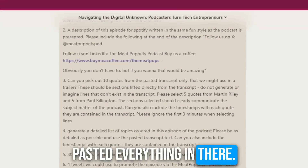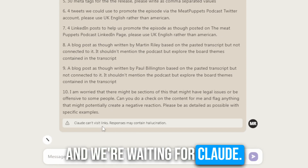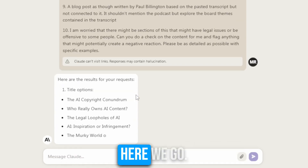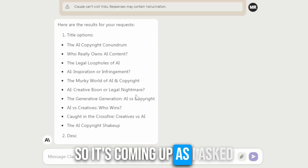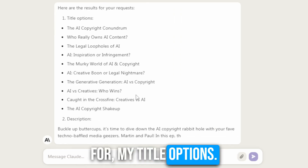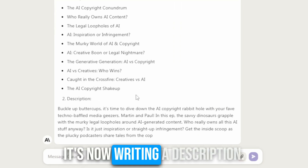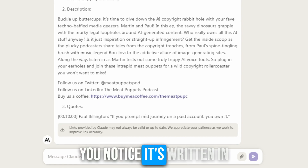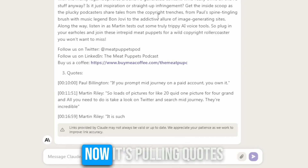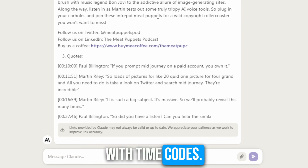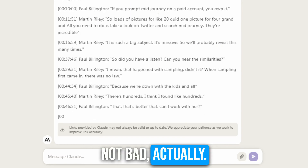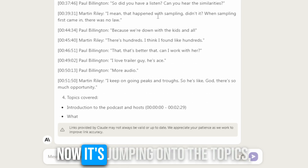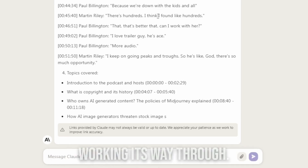So it's immediately pasted everything in there and we're waiting for Claude to start writing. I'm going to time this. So now it's writing — it's coming up with my title options. Now it's writing a description. 'Butter up, buttercups' — that's funny. You notice it's written in the stuff I asked about our Twitter account. Now it's pulling quotes with time codes, and they're actually not bad.